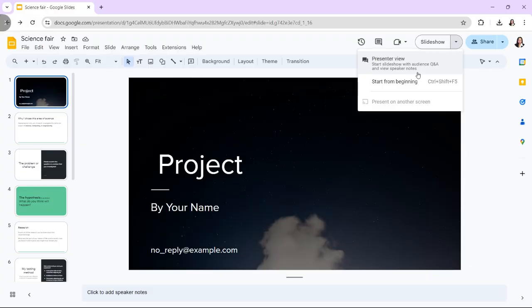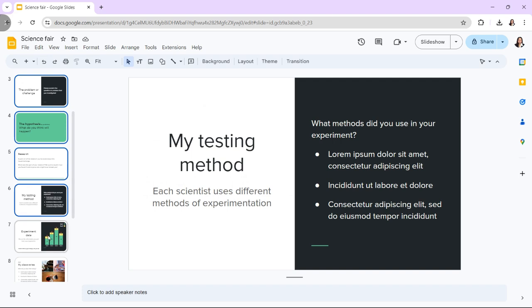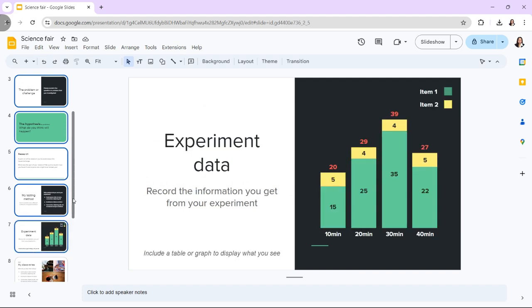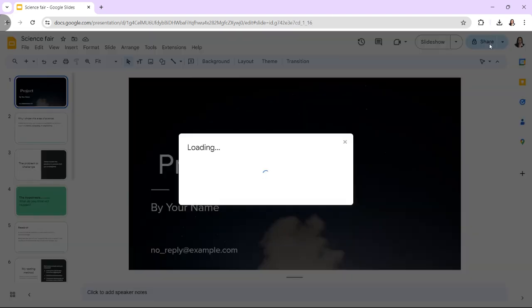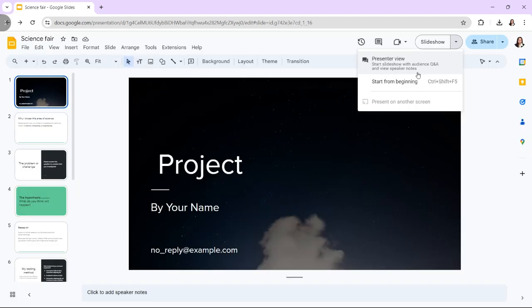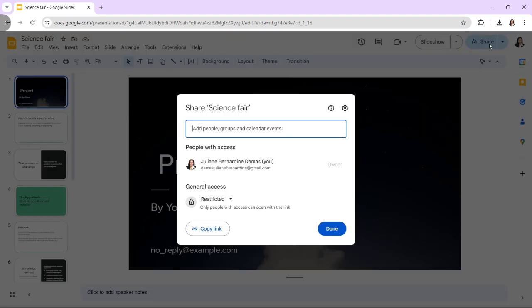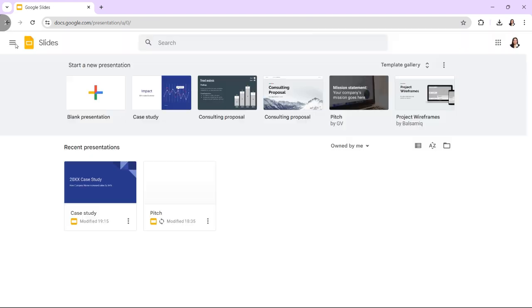Creating a Google Slide group presentation or demo allows multiple presenters to collaborate and present seamlessly, which can be ideal for team meetings, workshops, or collaborative sessions. Here's a step-by-step tutorial on how to set up a managed group presentation using Google Slides.